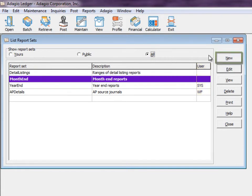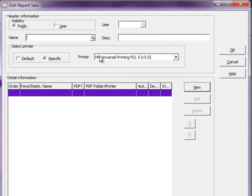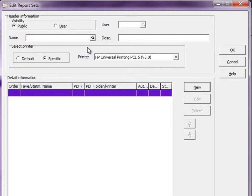Click the New button to create a new report set. Give the set a unique name without spaces or special characters, and a description to describe the purpose.